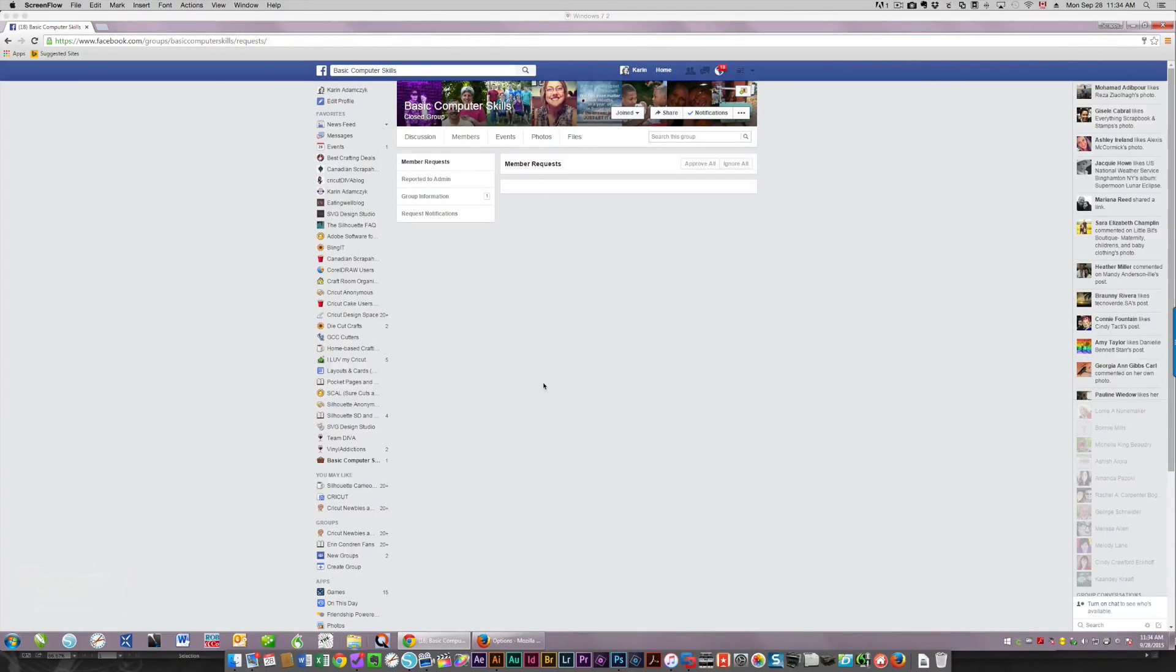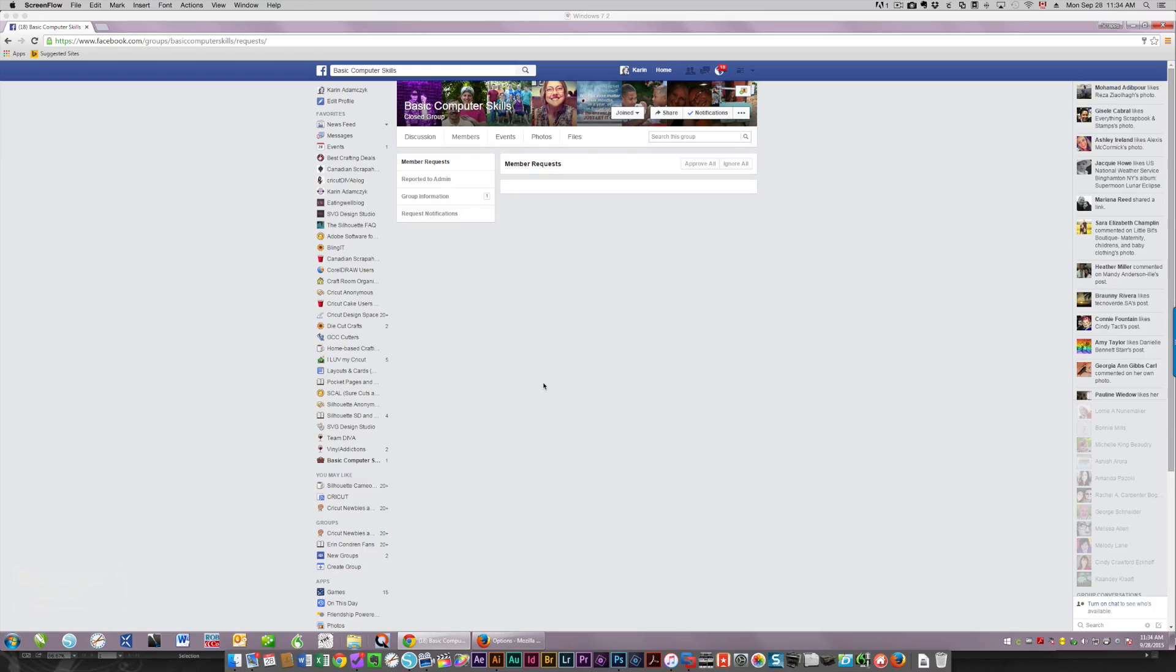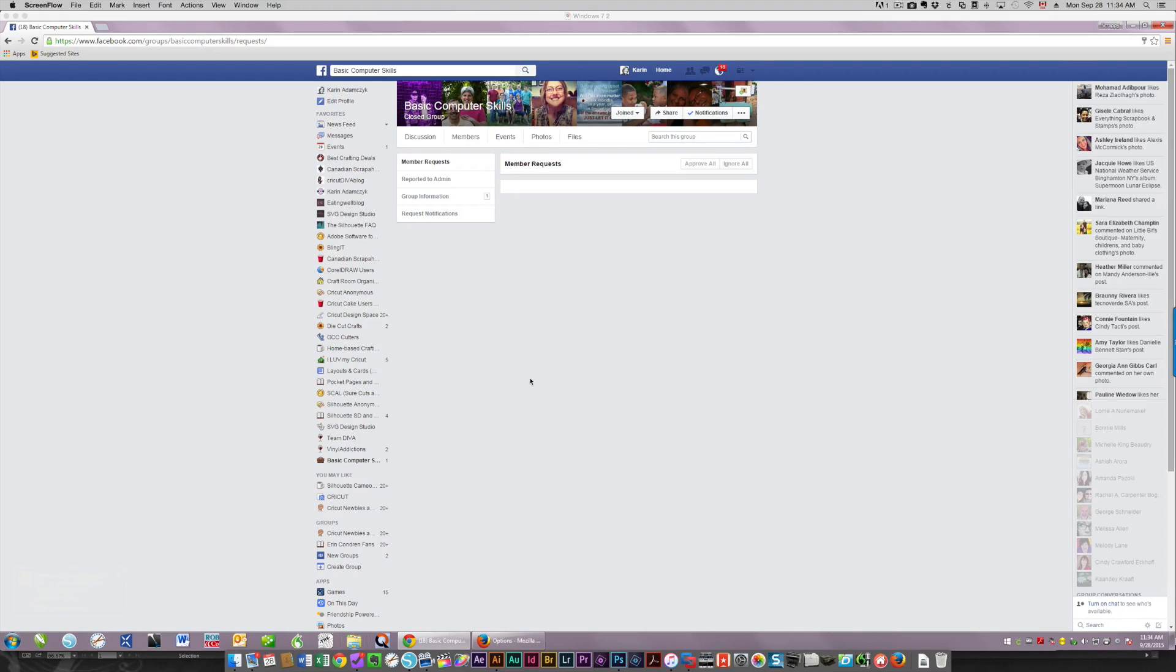I think that the problem most people have, first of all, is setting their defaults in their browser to tell the computer where you want to save your files. So I'm going to show you in the two most popular browsers on both a PC and on a Mac.